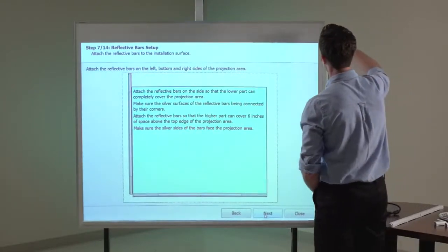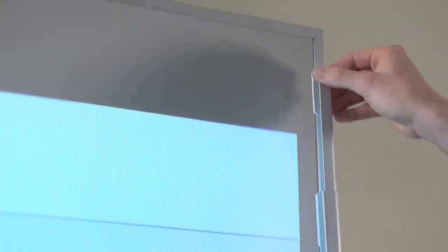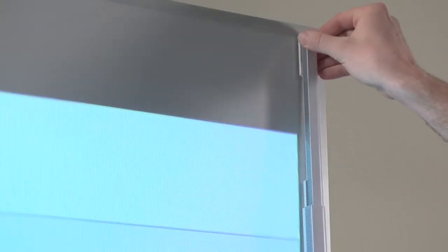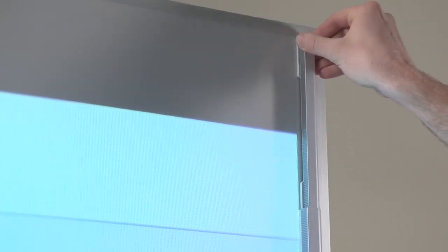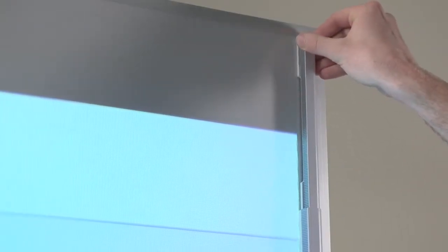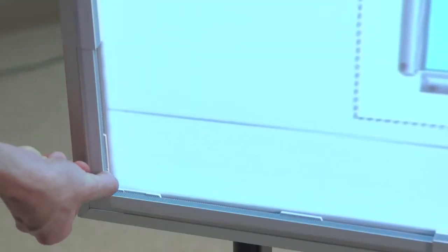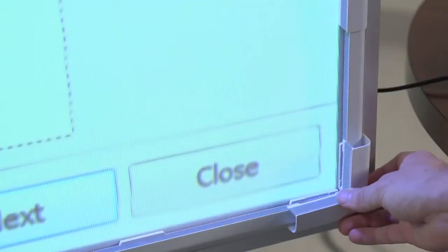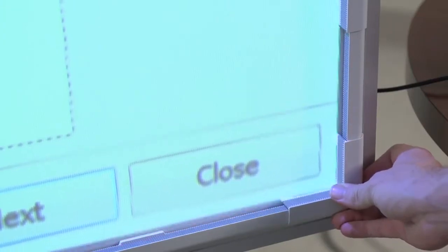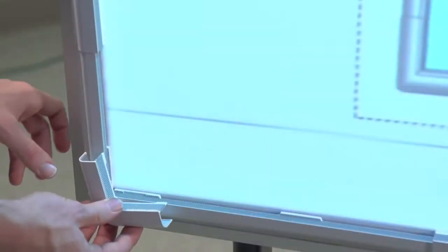Attach the reflective bars on the side so that the upper part extends 6 inches above the top of the projection area and the lower part extends to the edge of the bottom reflective bars. Then, attach each of the corner covers.